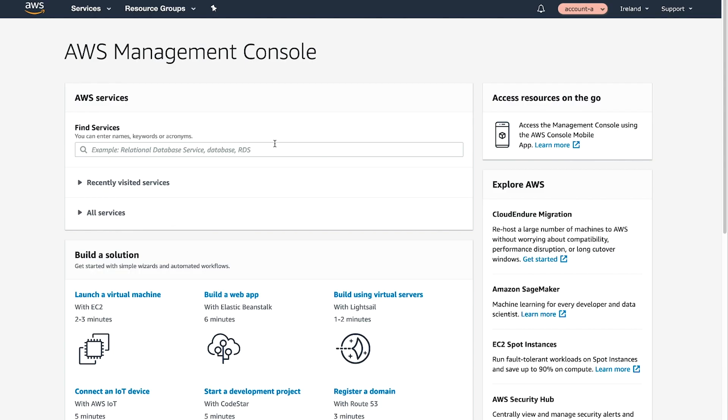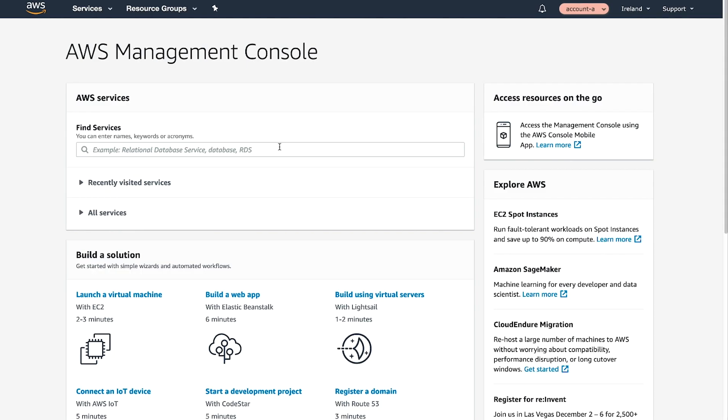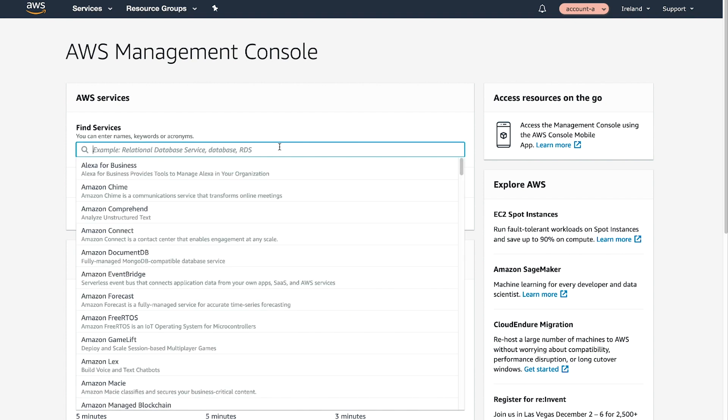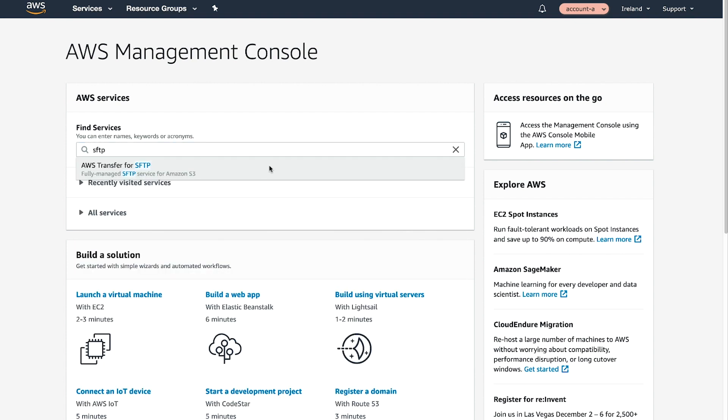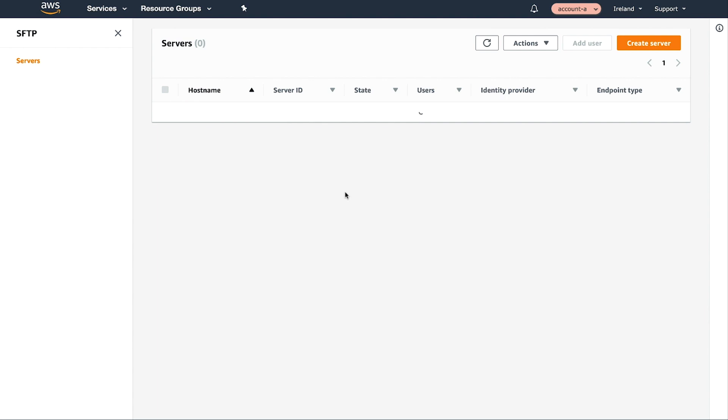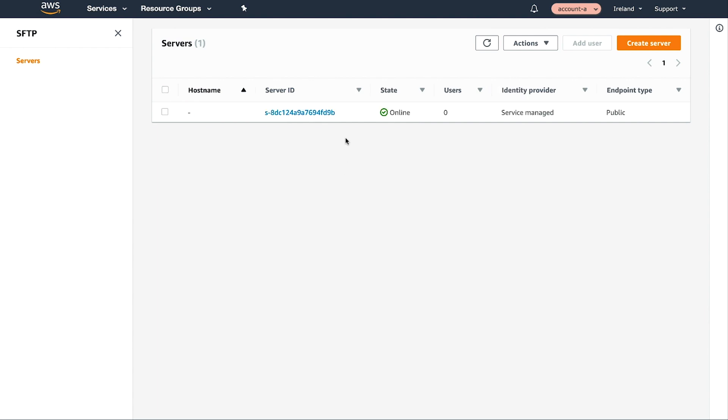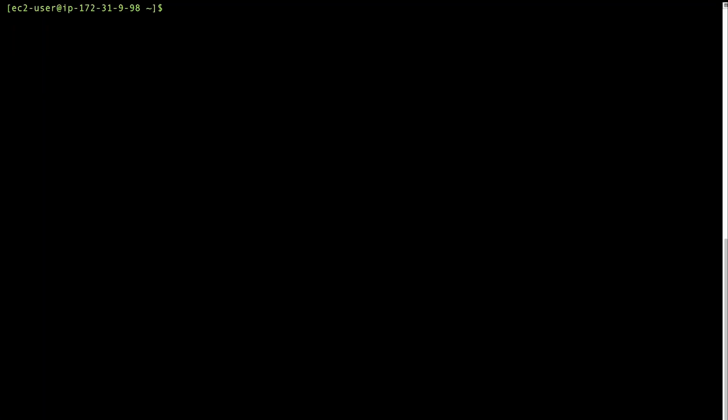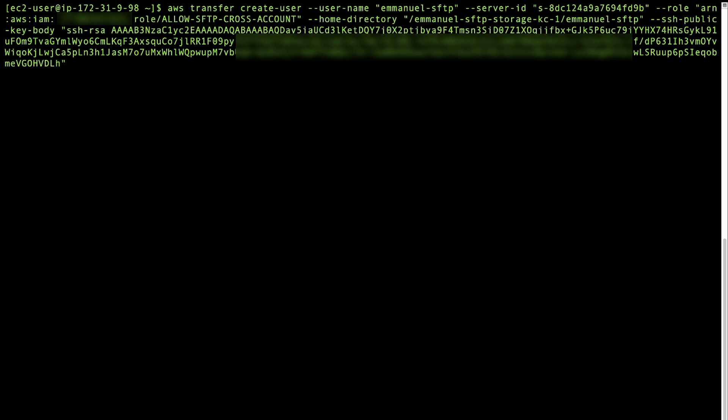Now, return to the AWS Management Console of the first account. Navigate to the SFTP Transfer Console and retrieve the Server ID in the Server ID column.